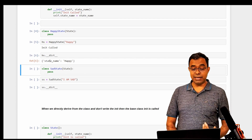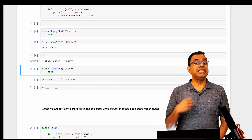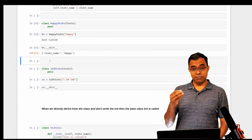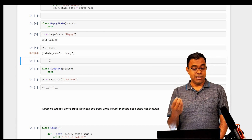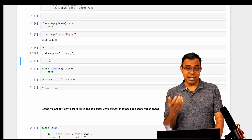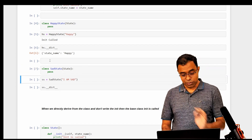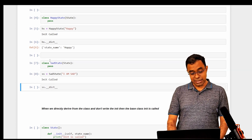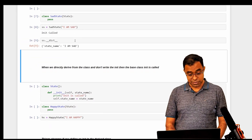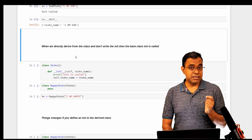If you check the __dict__ representation, the attribute state_name is available even though it was created in the base class. Inheritance means you inherit everything in the base class — it's yours. Think of the base class as your father or grandfather, and as the derived class you have access to all properties created by your parents. I similarly create a Sad State and verify the dict representation.